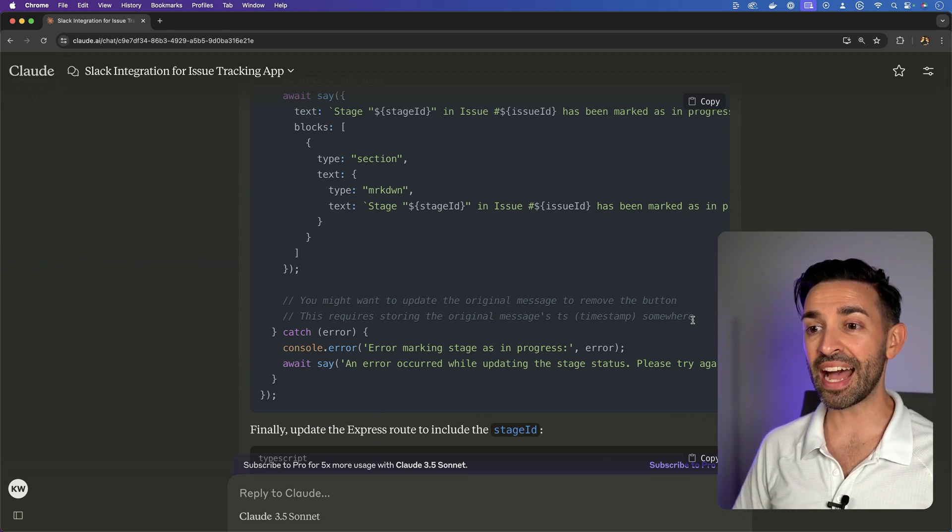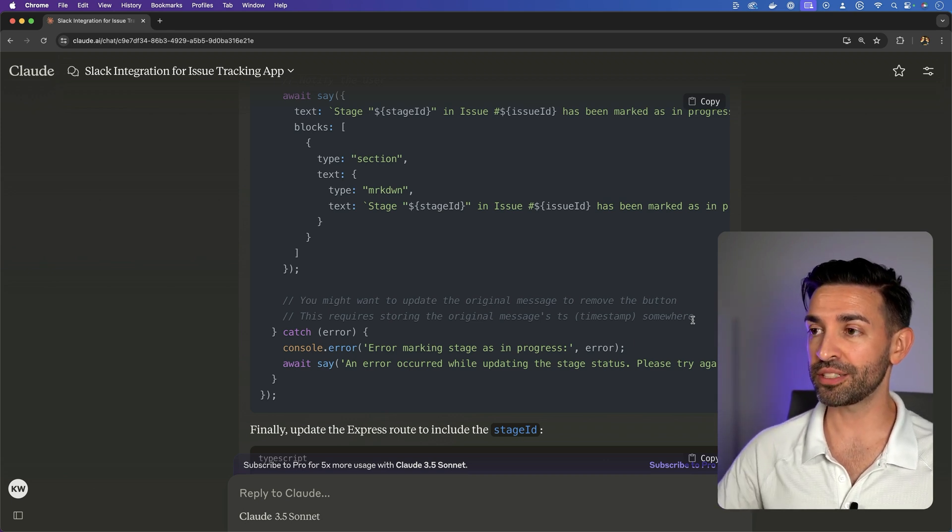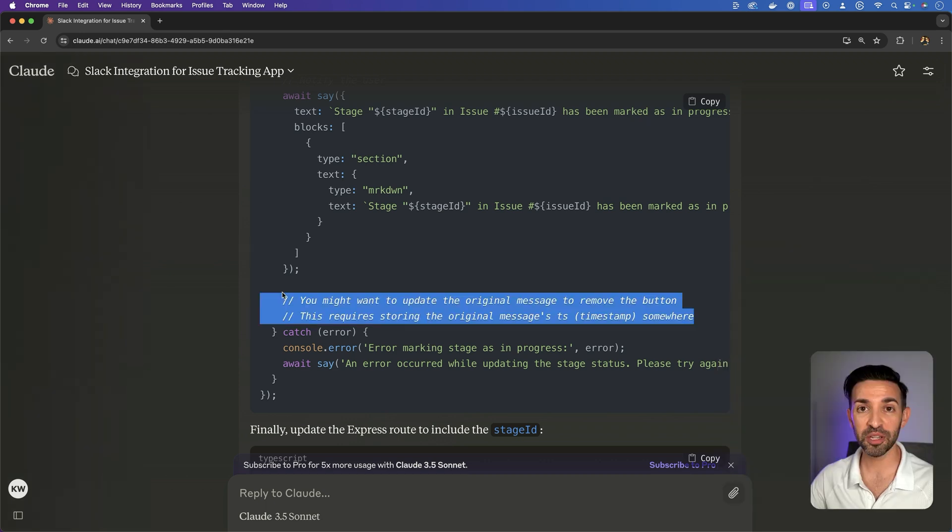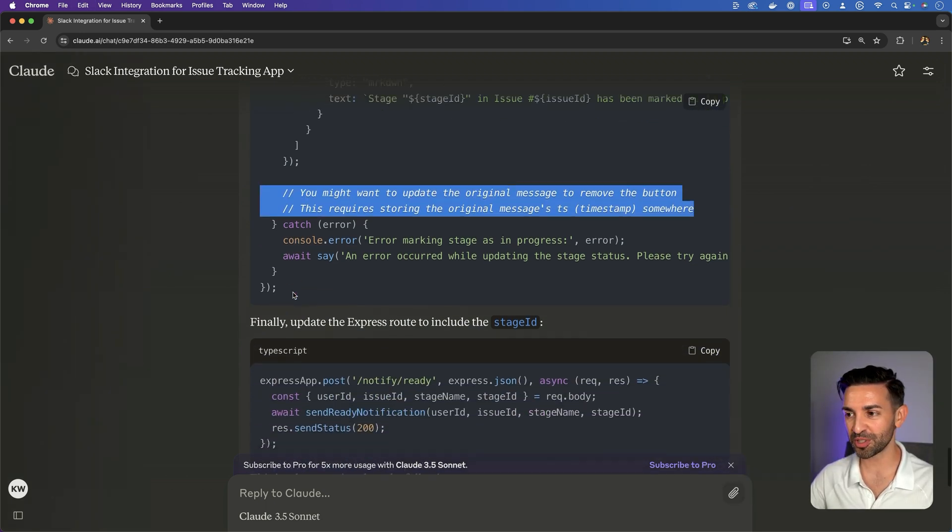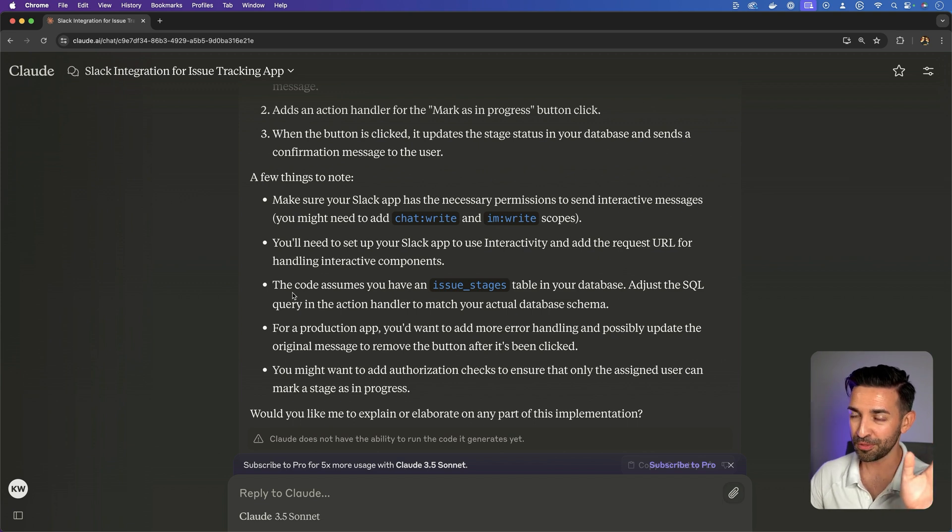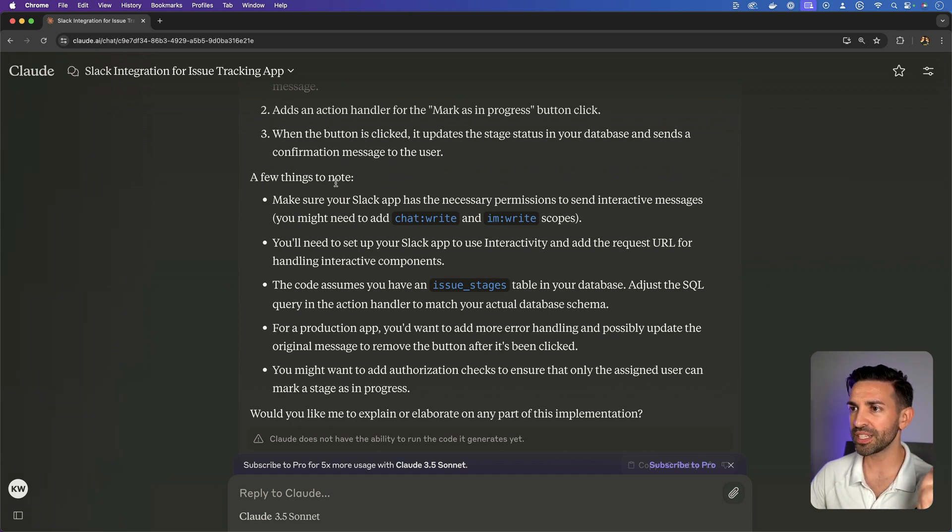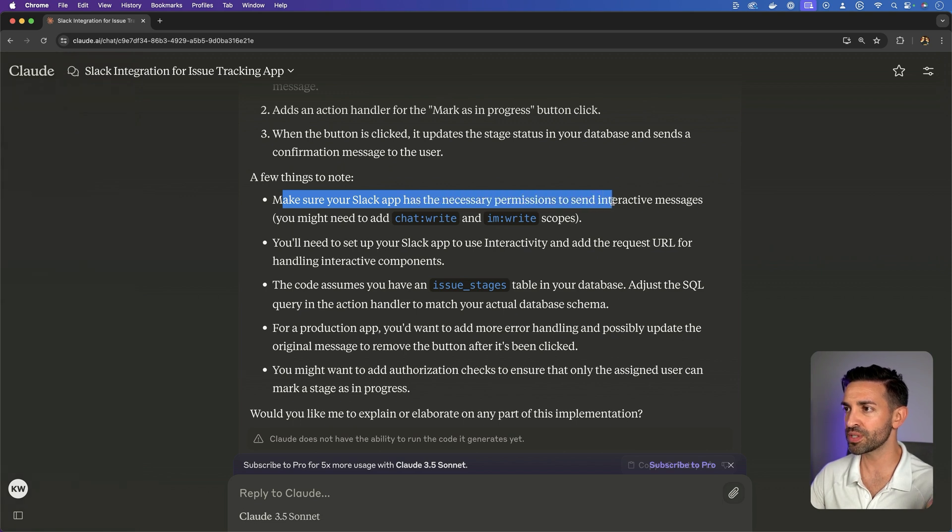But the message's timestamp within Slack is one of their main identifiers, if not the main identifier of the message. And if you want to update it, then you have to have that in order to update the original message.